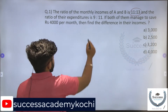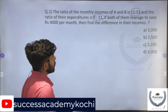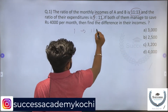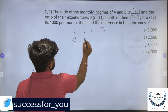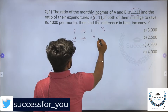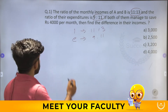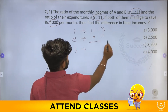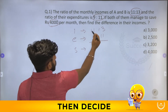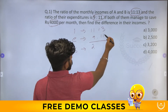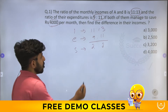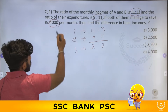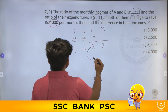So we have income ratio of 11 is to 13 and the expenditure ratio of 9 is to 11. If both are saving, the difference is: 11 minus 9 is 2, and 13 minus 11 is 2. The difference value is the same — 2.